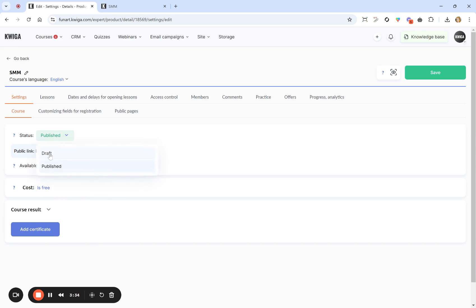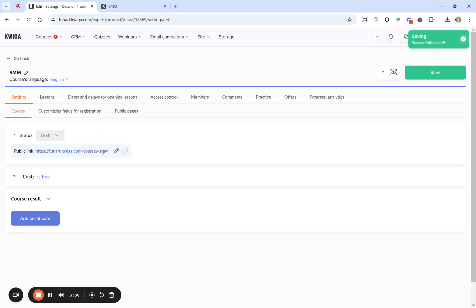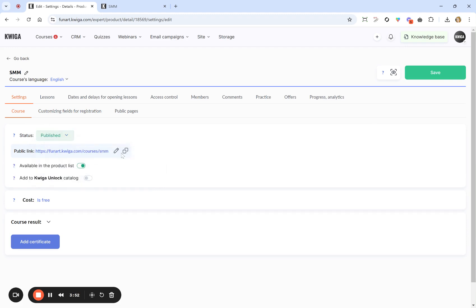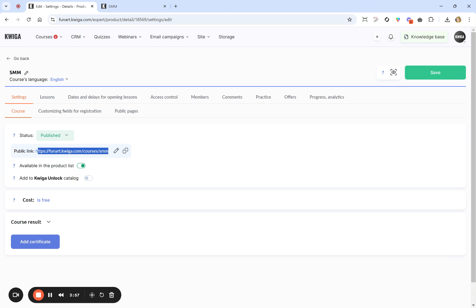If you change its status to Draft, it means only you or your team members can access it by this link. So if you're working on a course and want to ensure no one else previews it before it's done, change the status to Draft, and once you are done, change it back to Published. This link can be given to your customers, clients, and students so they can join the course.